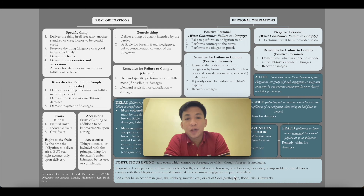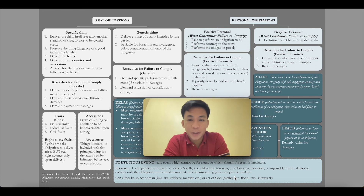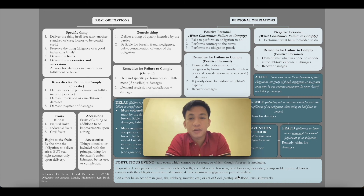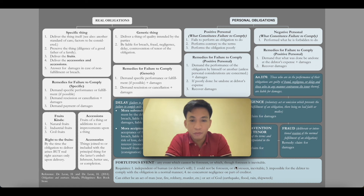If the obligation was poorly done, it can be undone at the debtor's expense — it can be redone, but the cost is on the debtor who was supposed to do it properly. If the work is substandard, they will be required to redo it at their own expense. And finally, you can recover damages from the person who failed to perform their obligation.